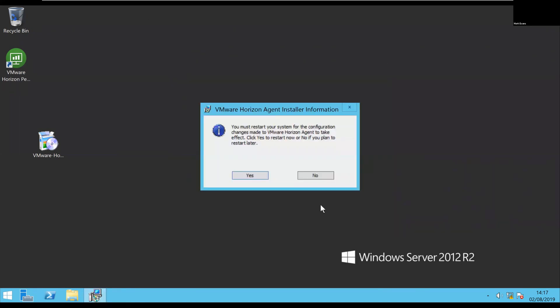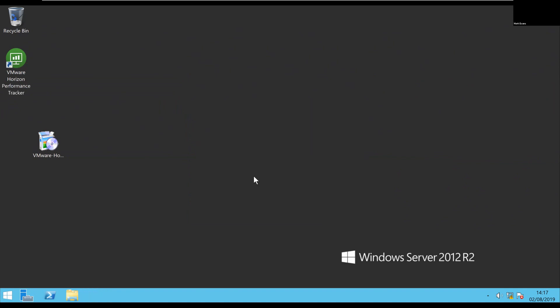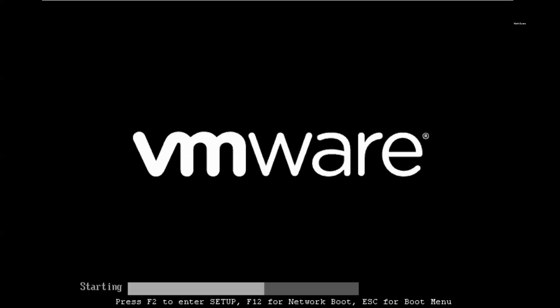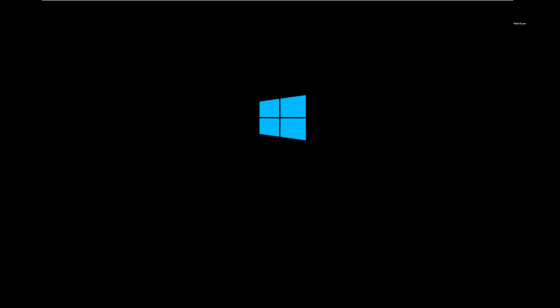So if we finish that, and in this case there is a reboot required, so I'll take that option. Whilst that's rebooting, I think it's safe to stop the video there. But you can see how quick and how easy that was.